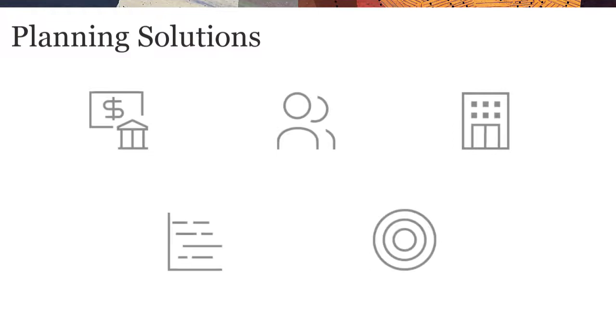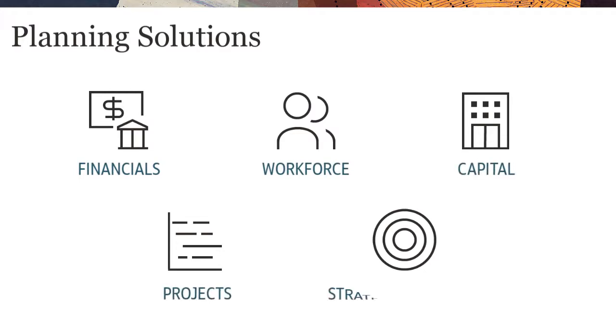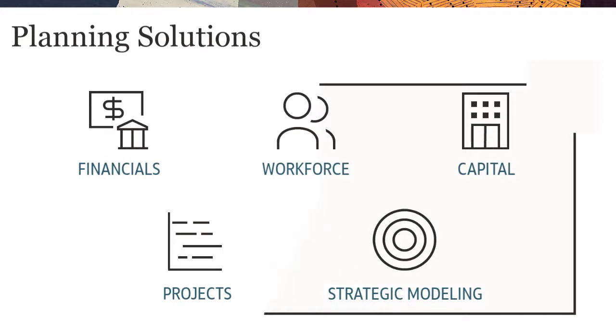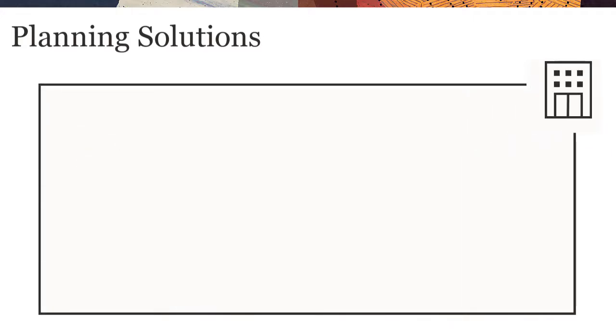Module-Based Planning provides complete planning and budgeting solutions for financials, workforce, capital, projects, and strategic modeling, with built-in, best-practice, predefined content